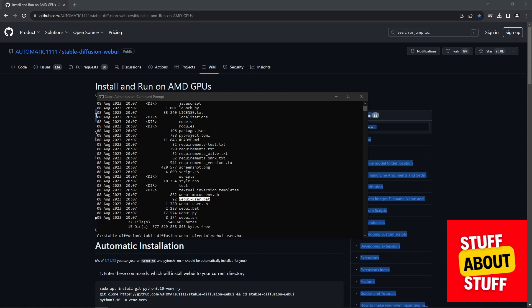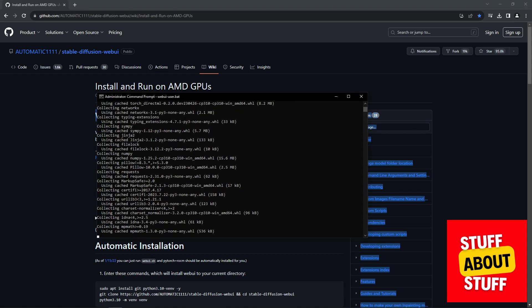This command will configure everything needed for Stable Diffusion. It might take a while. Execute this and let it run.